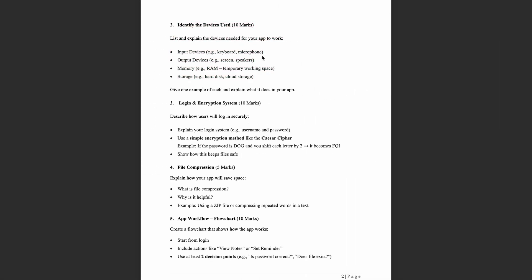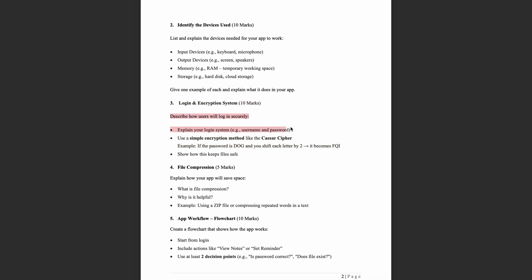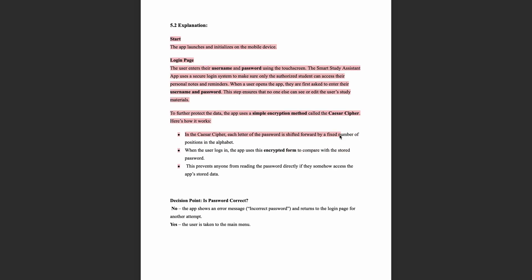Task three is to describe the login and encryption system. You will describe how the login works and what encryption method is used. For example, explain the login page and use of a cipher — such as a Caesar cipher — to fully explain the encryption process with examples.